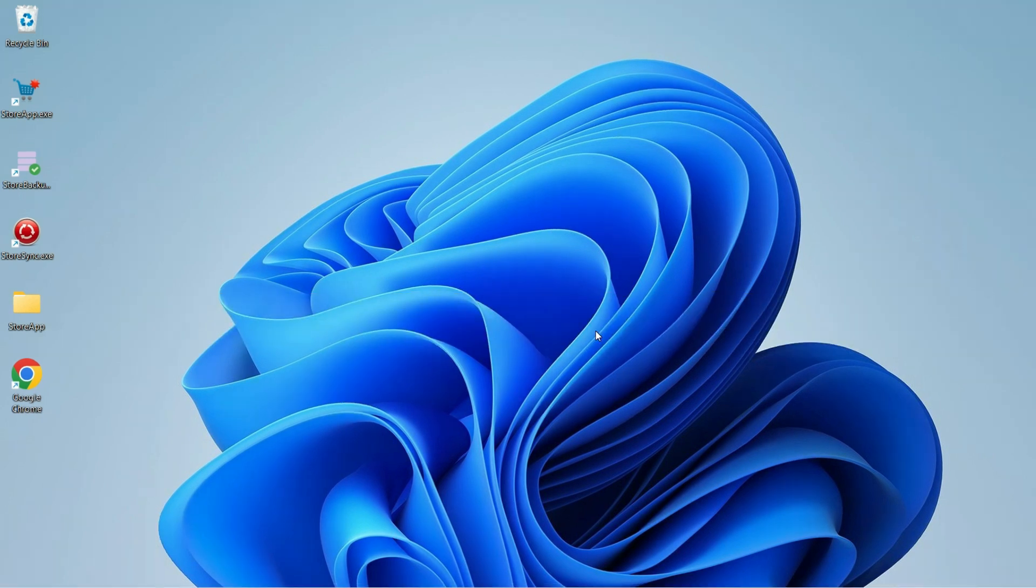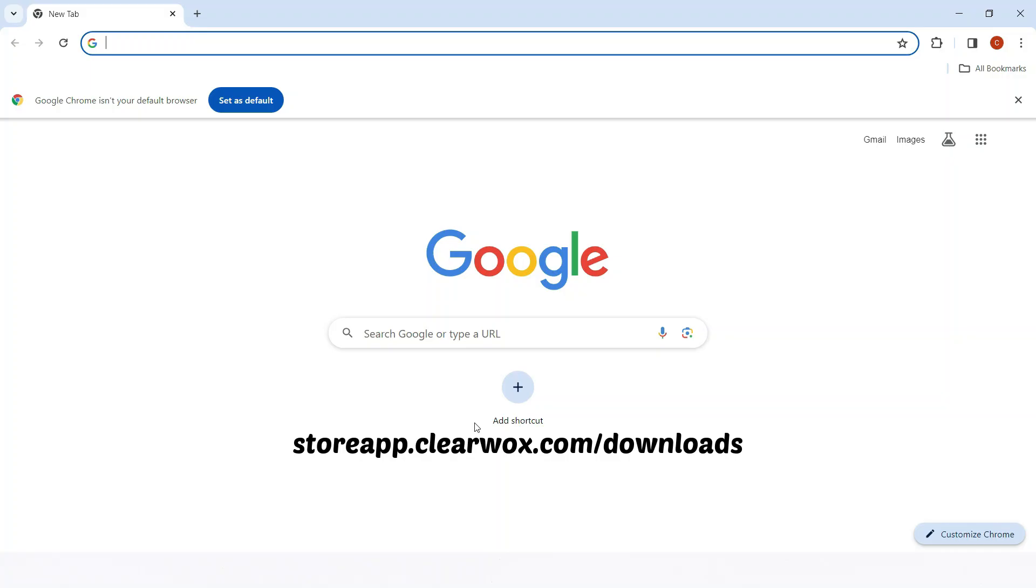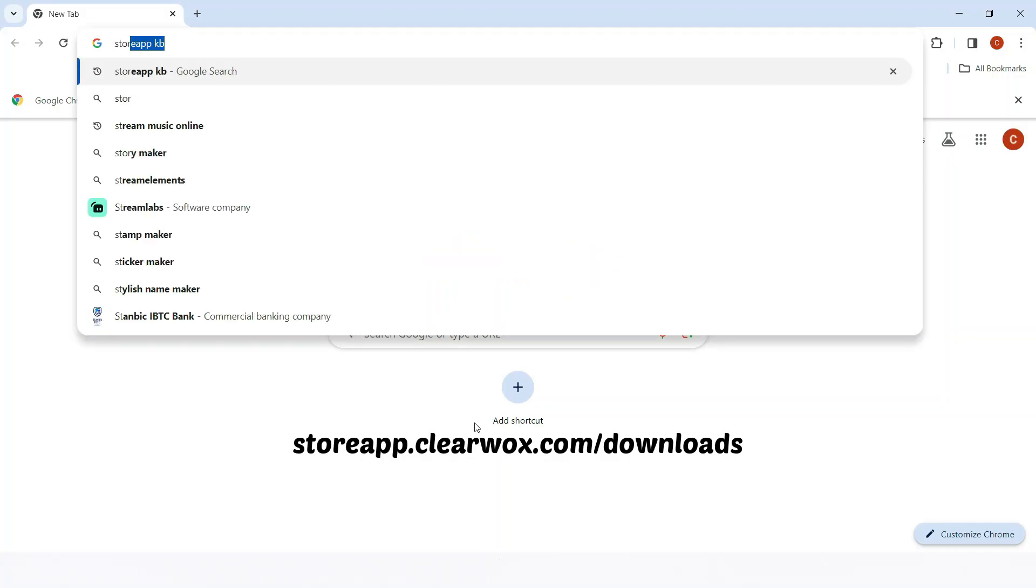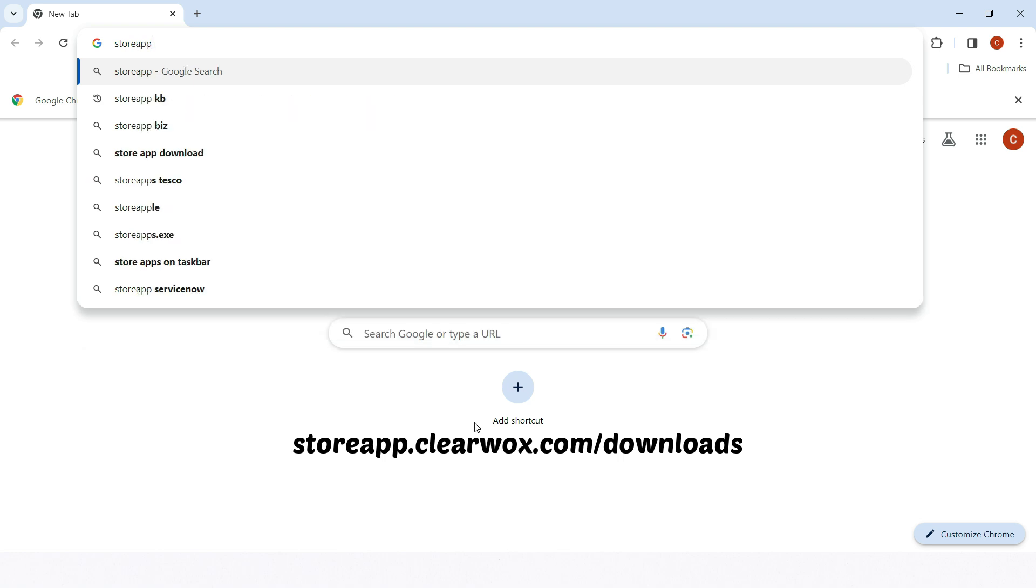On your server system, open your browser and type storeapp.clearwas.com/downloads in the address bar.